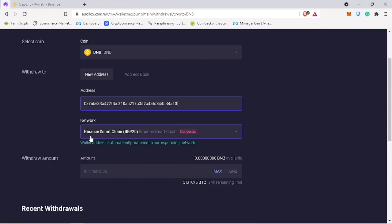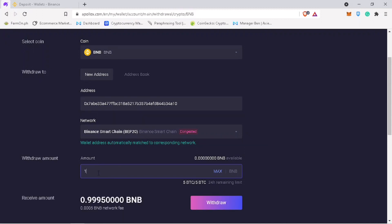The network will be automatically detected. Enter the amount you want to withdraw. Once done, click on withdraw.